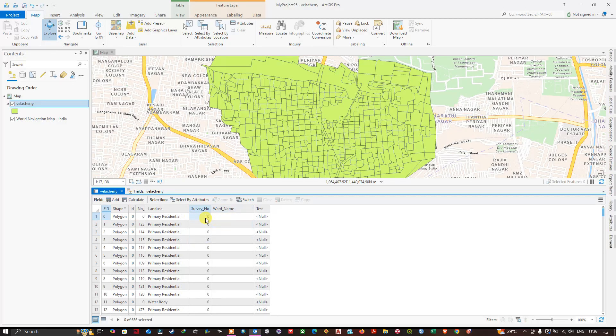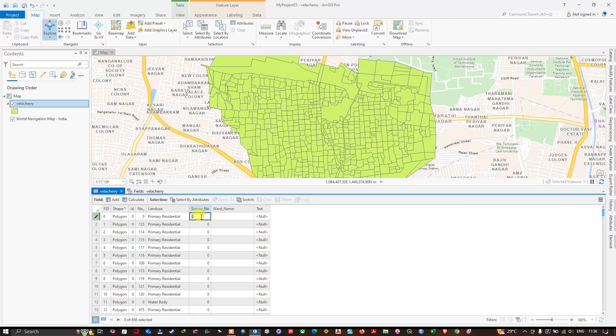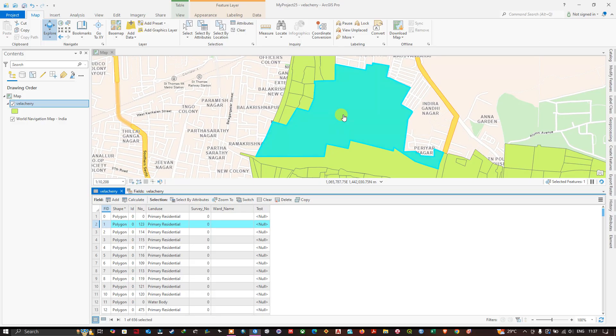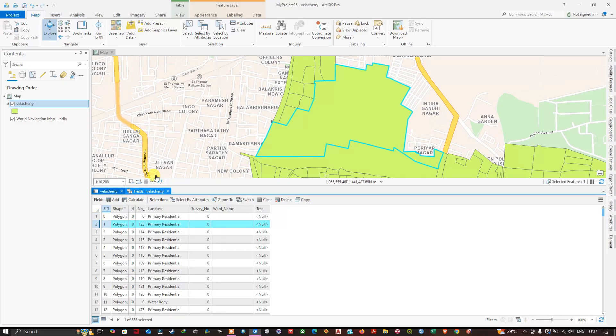Now in order to edit those fields, let us see how to do that. You can see here if you double-click over here, automatically the editing can be done.